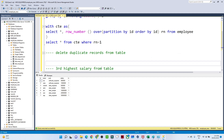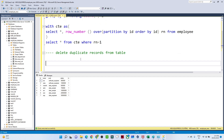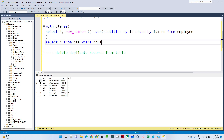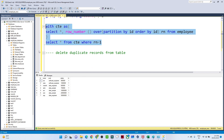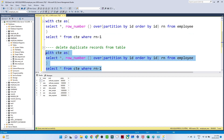The second question is to delete duplicate records from the table. Using the same CTE approach with ROW_NUMBER(), we consider only records where rank equals 1. This effectively removes all duplicate records — we are not keeping any duplicates, only the records where RN = 1. That is one way to delete duplicates.